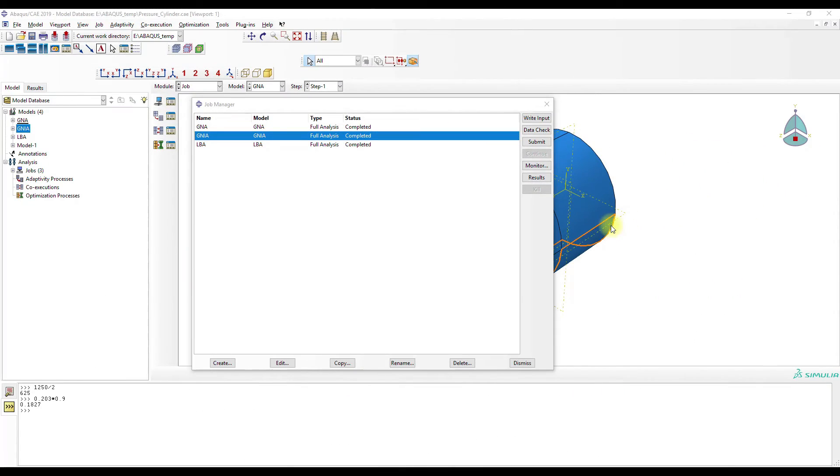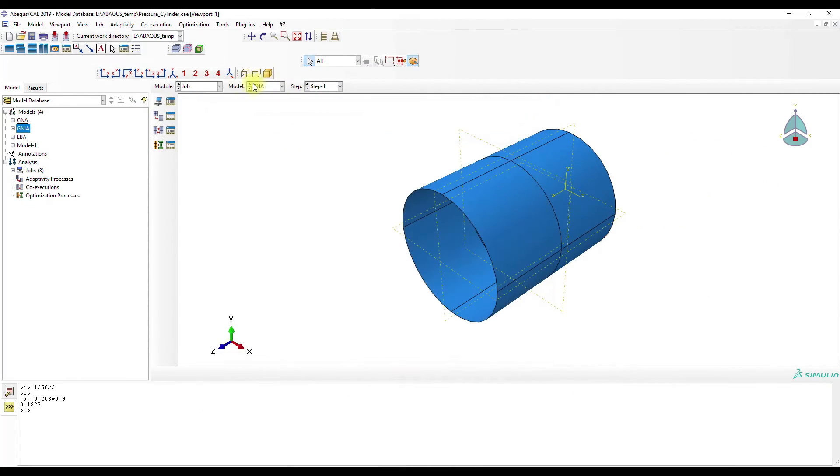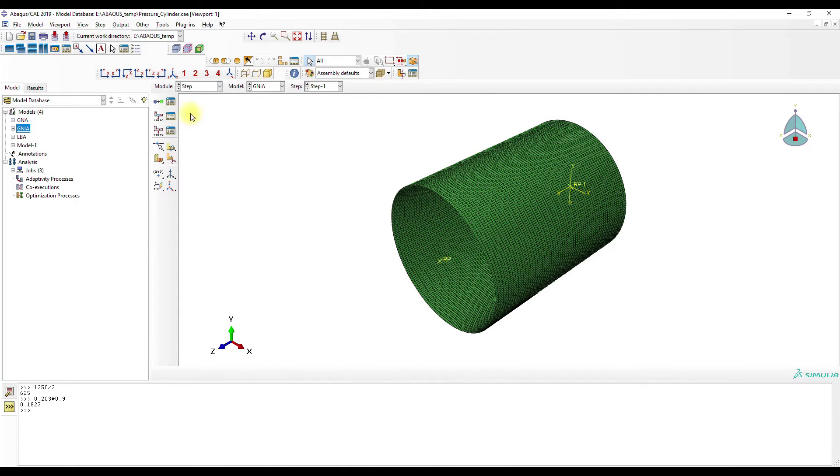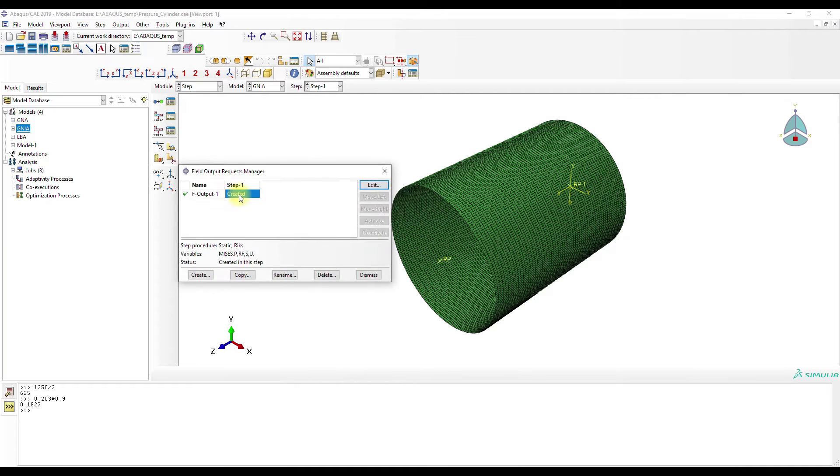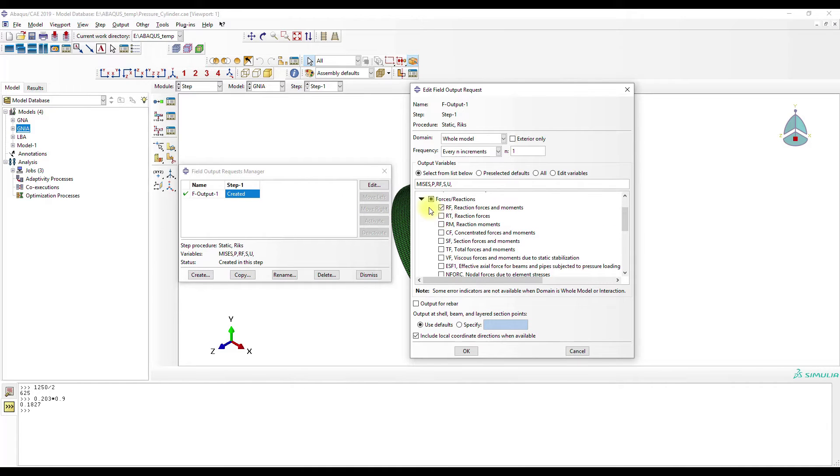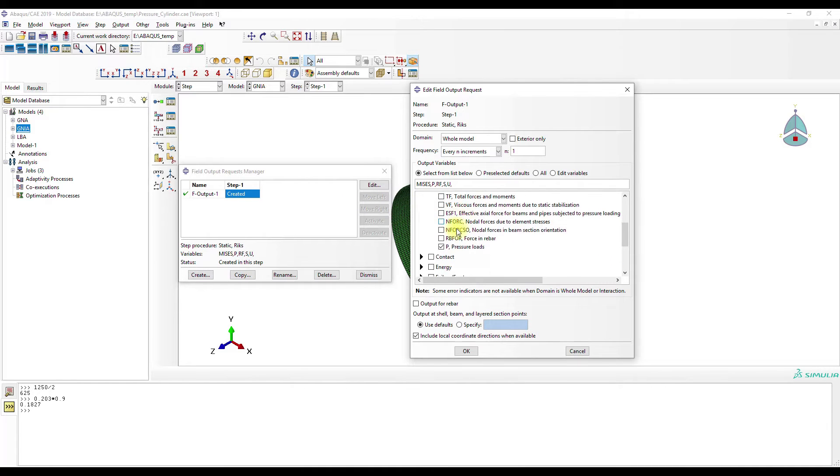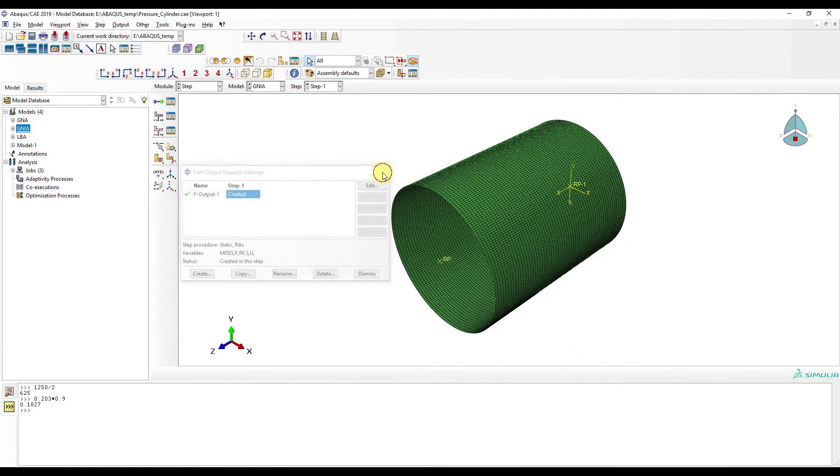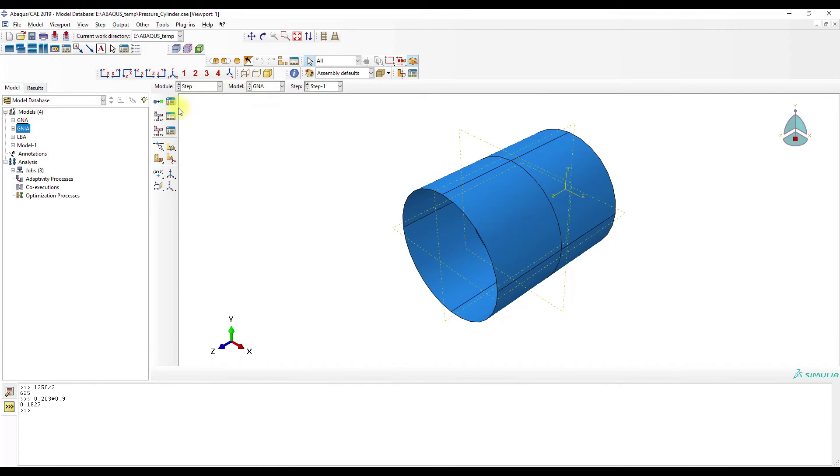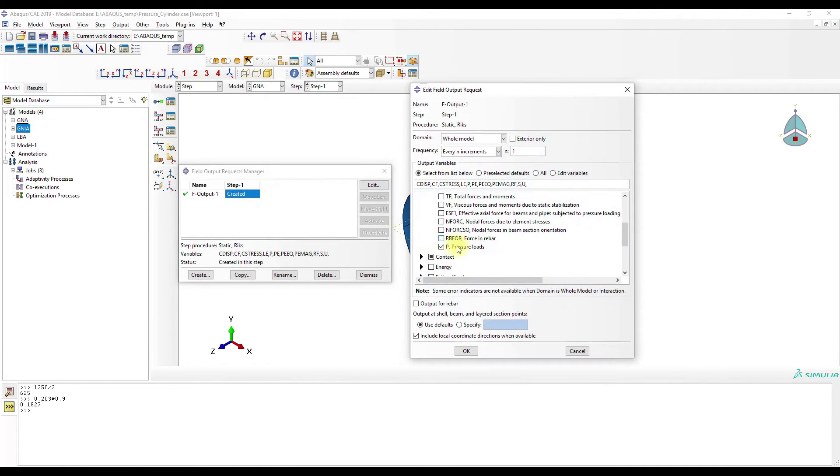Okay, in this part we will look at the results. First, some small corrections need to be made in the GNIA model. We have to go to field output request manager under step and then under forces and activate pressure loads.